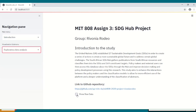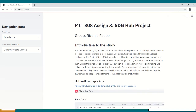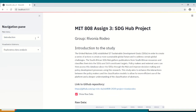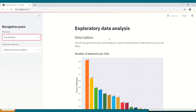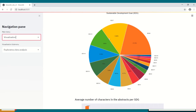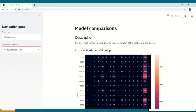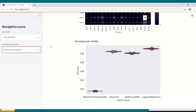Our Streamlit application has an introduction page with the functionality to view some of the raw data by clicking on the checkbox. We also have a visualization page with visualizations from the exploratory data analysis phase, as well as visualizations from the model comparison phase showing the model accuracy of the developed models, amongst others.